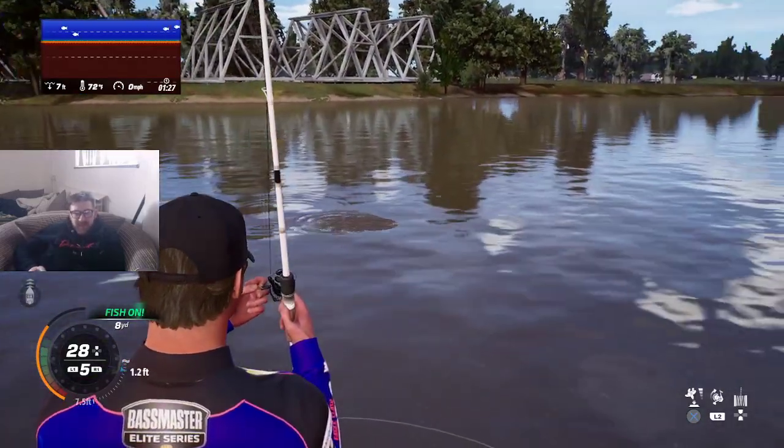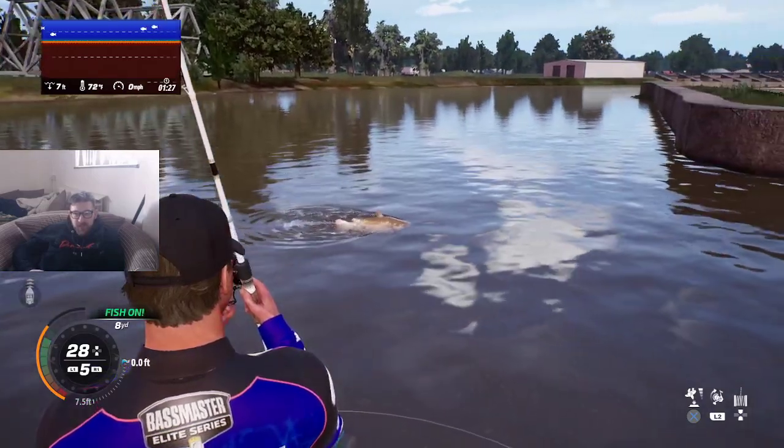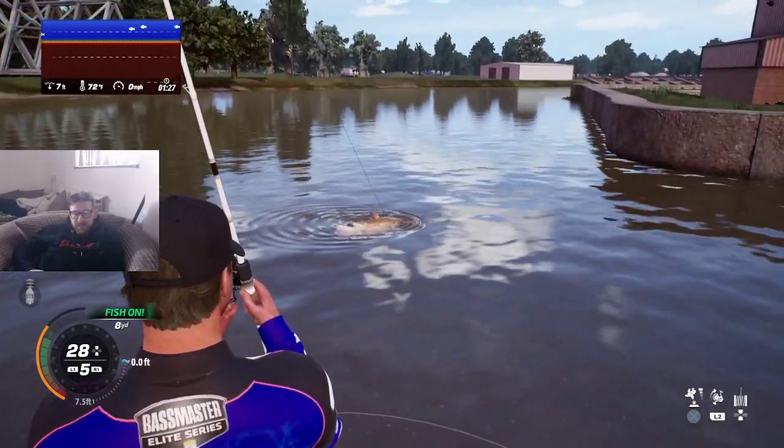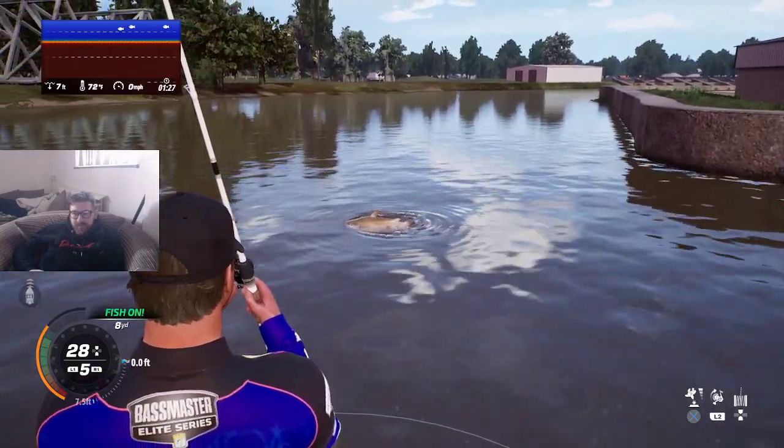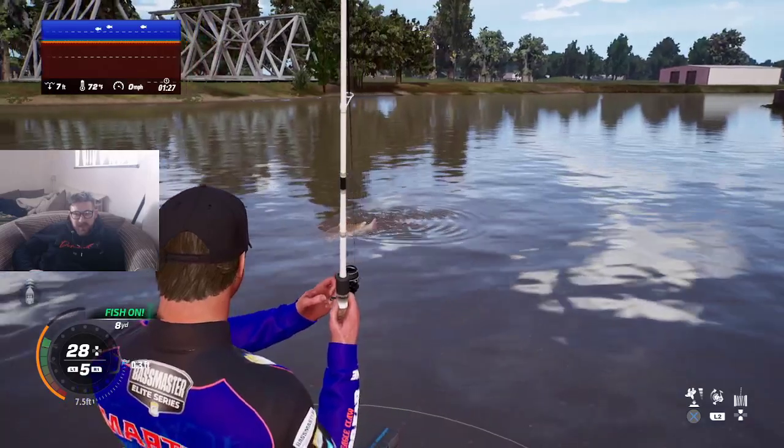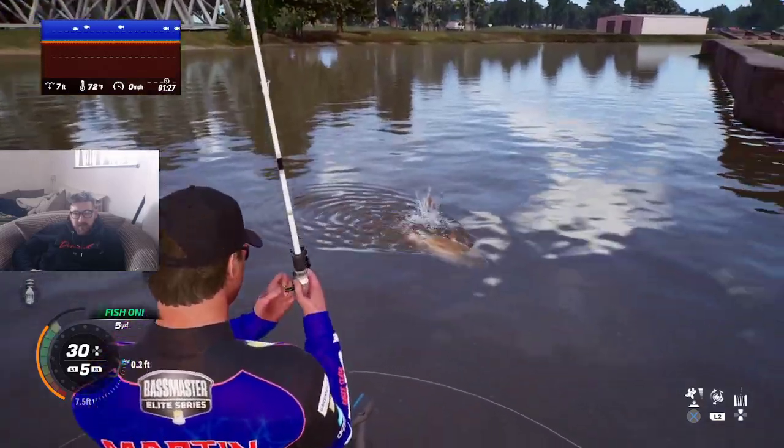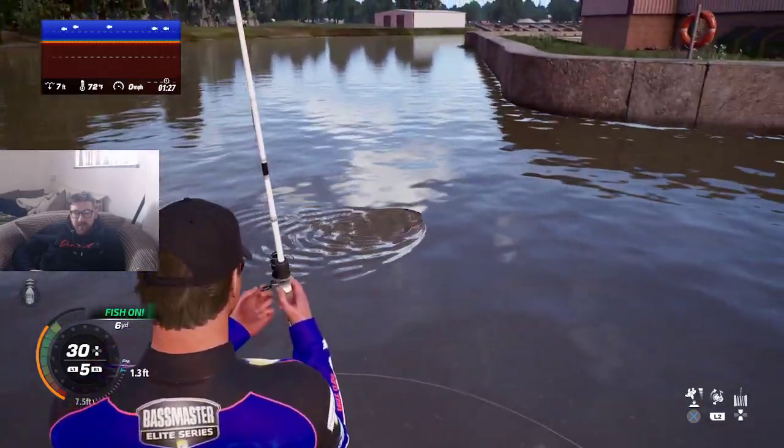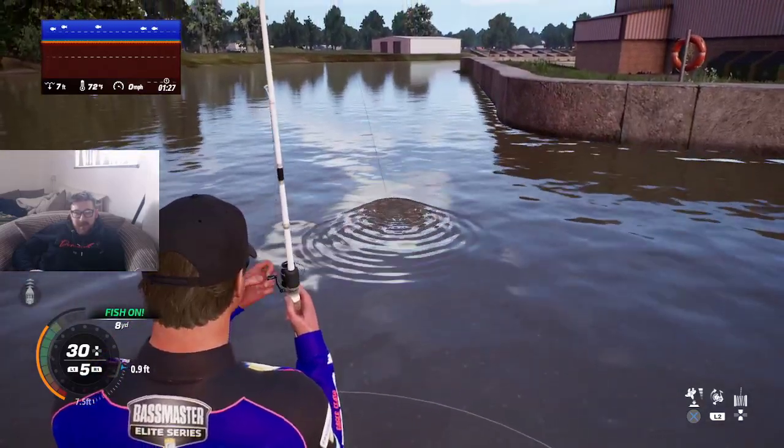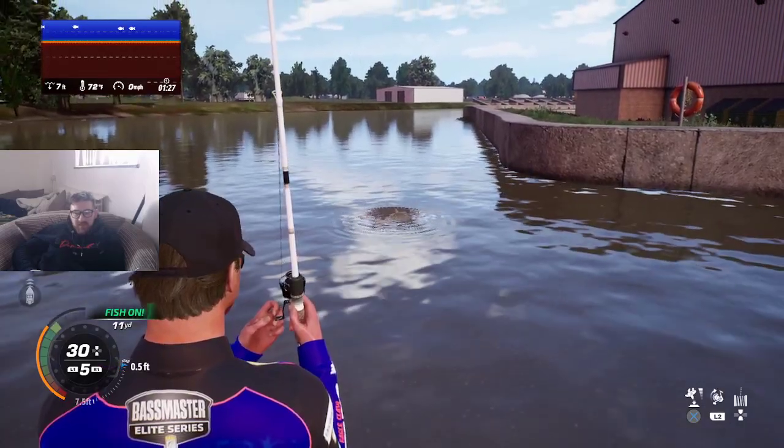Now the catfish in here go up to 100 pounds I think or 99 pounds, so yeah there's a chance that I can get a seriously big fish.